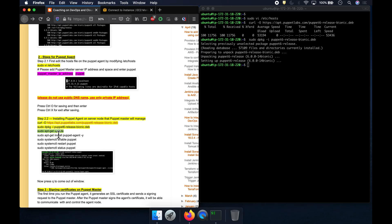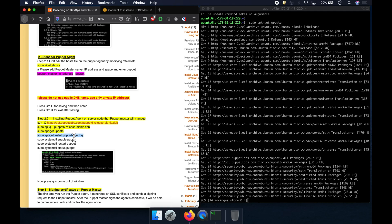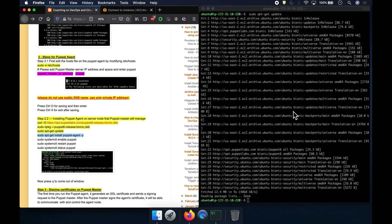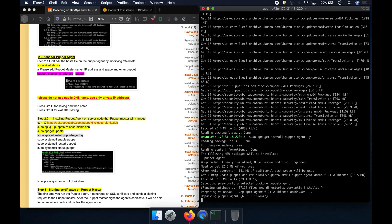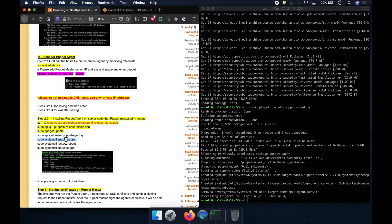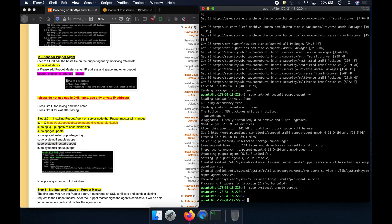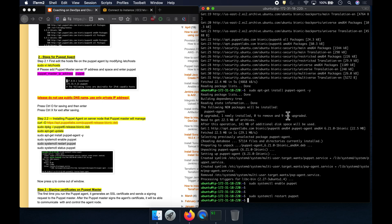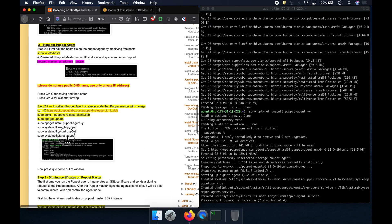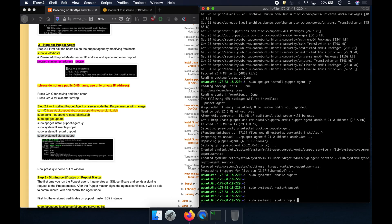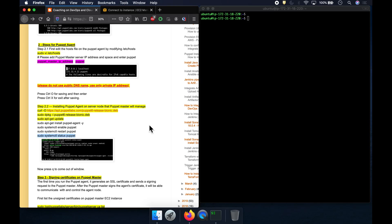We have installed that and then we need to perform an update. Once you do the update, we can go ahead and install the Puppet Agent software. You might also want to enable it so that Puppet Agent is always available whenever you restart. Then restart the Puppet Agent, because we just installed it and made some configuration changes — in order for those changes to take effect, you have to restart. Let's run this command to confirm that Puppet Agent is up and running. Everything is good so far.